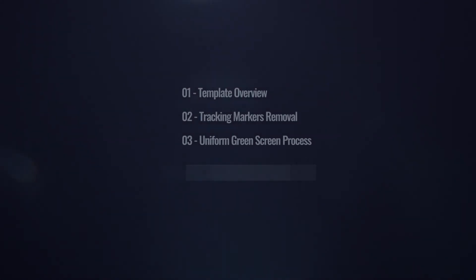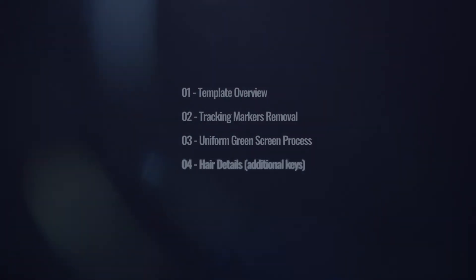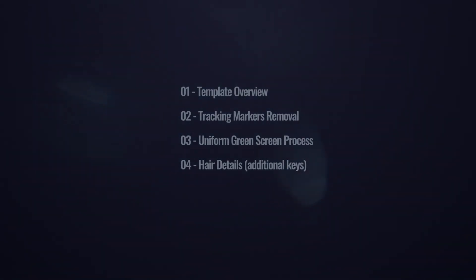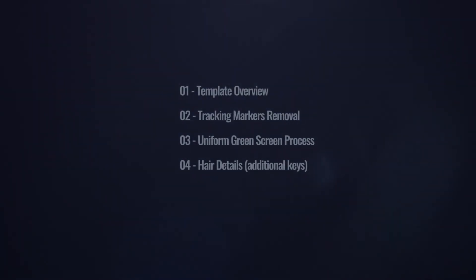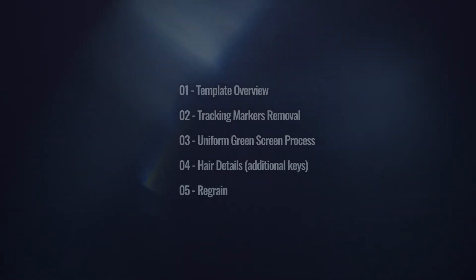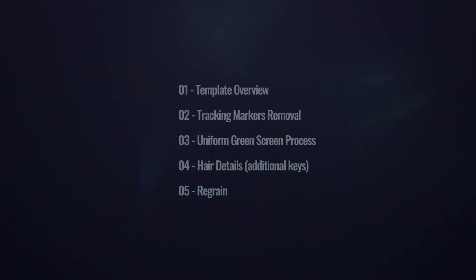In chapter 4, I'm going to talk about what I call the additional keys. They help to recover all the little details like hairs. And finally, in chapter 5, we're going to discuss regraining. So let's start right away.